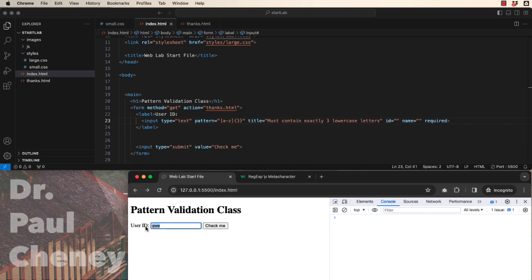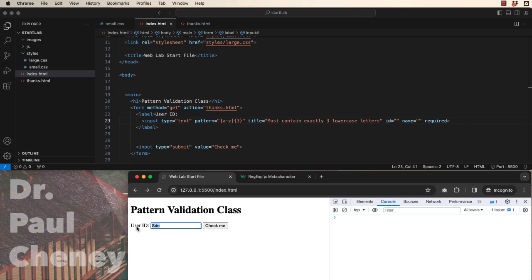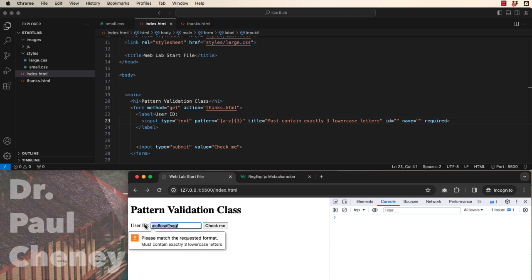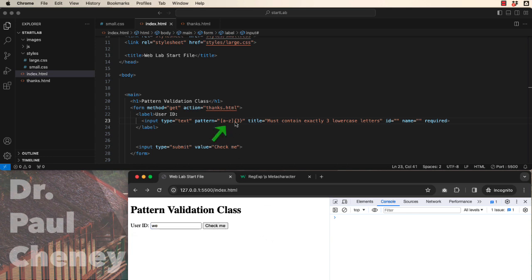Now let's put in some uppercase. It throws an error. Let's put in some numbers. It throws an error. Let's put in more than three, and let's put in less than three. So we can see that this pattern requires lowercase a to z in exactly three characters.